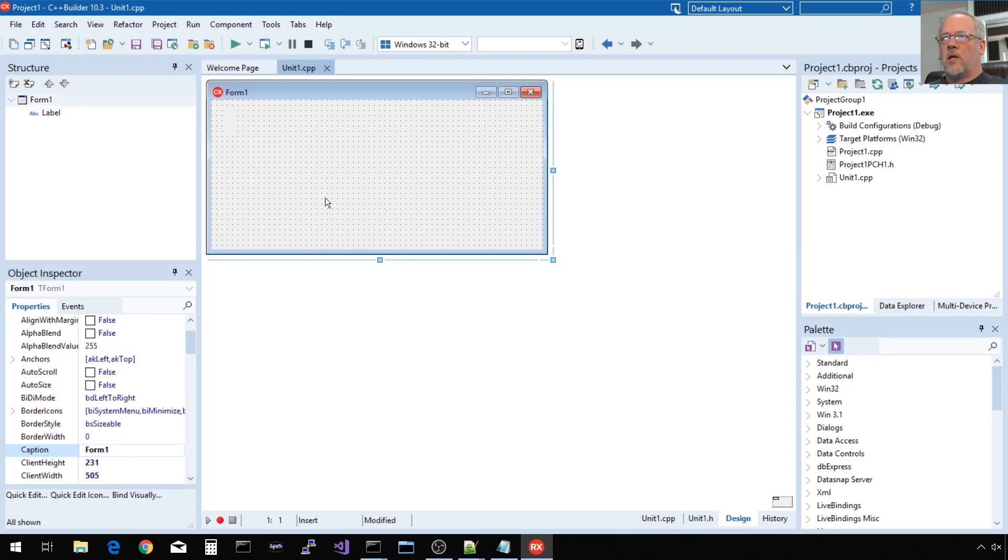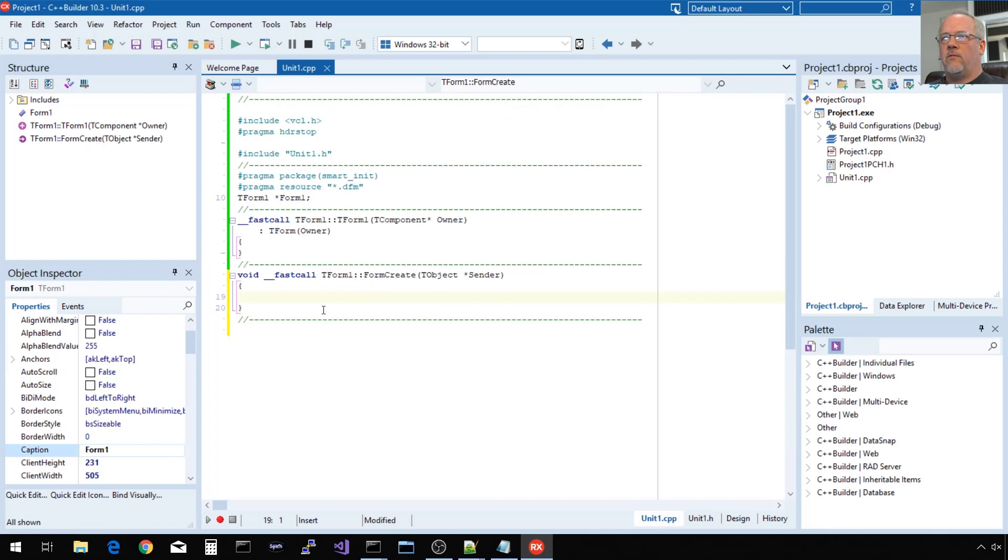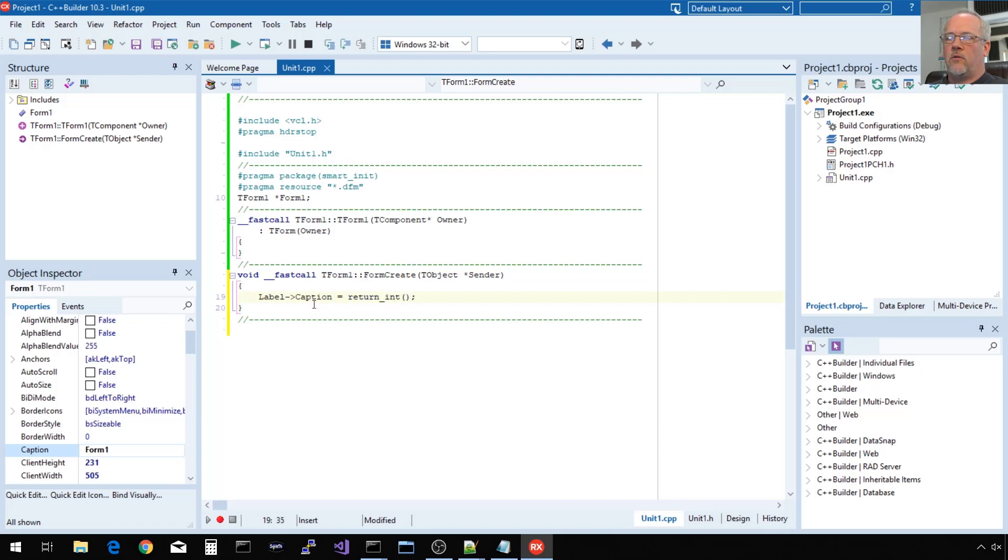I'm going to double-click my form that's going to create an event handler for the form create. So every time that form is created, this code is going to be executed. What we're going to do is set that label's caption to the integer value returned from that C function I showed earlier.